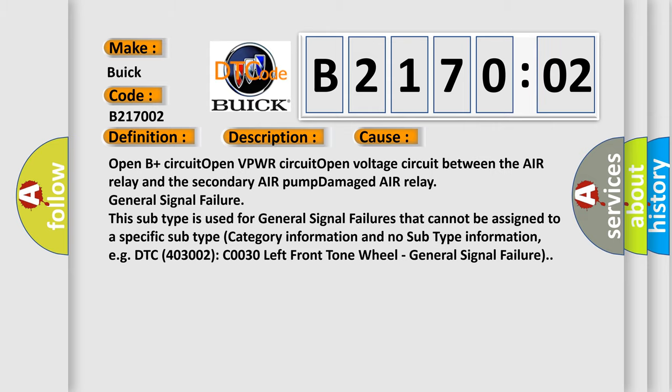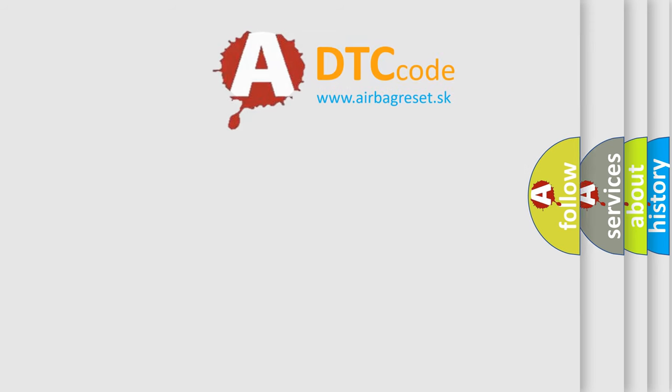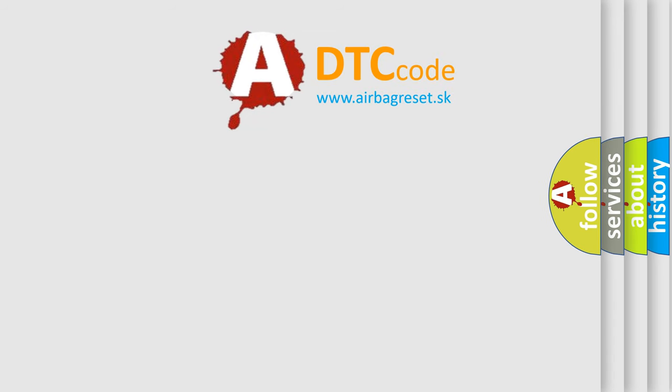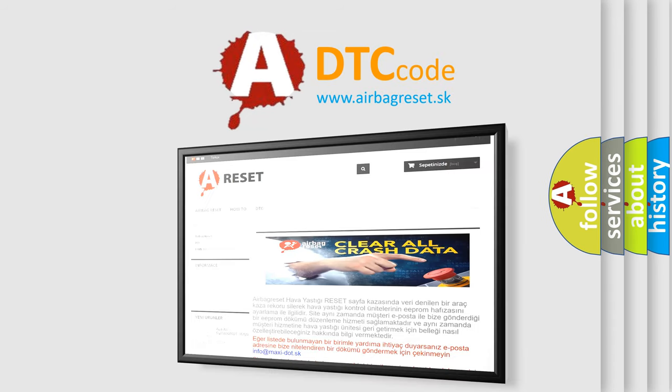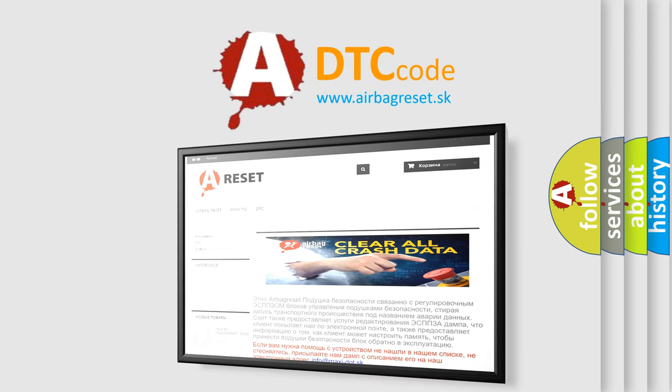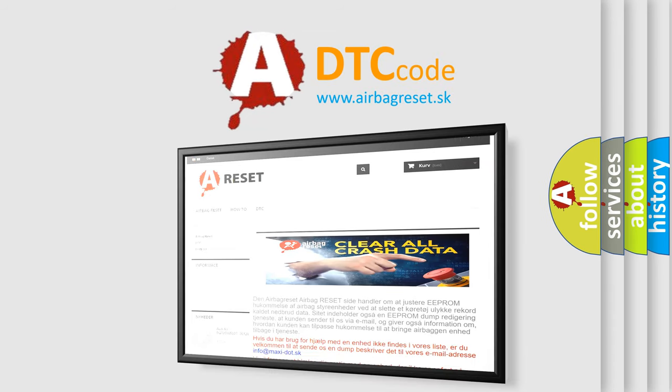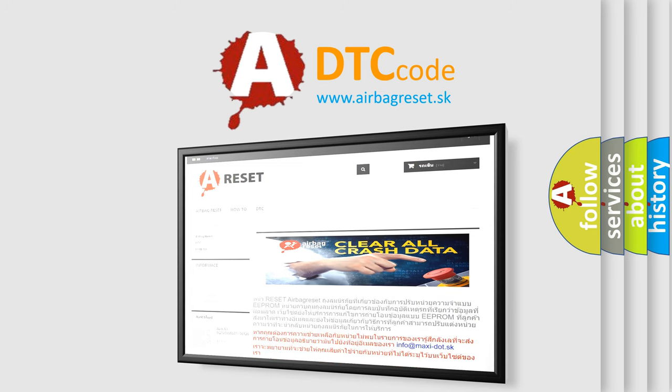The airbag reset website aims to provide information in 52 languages. Thank you for your attention and stay tuned for the next video.